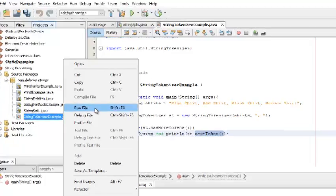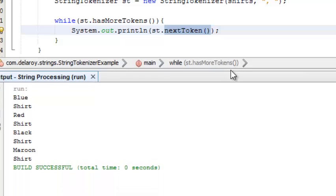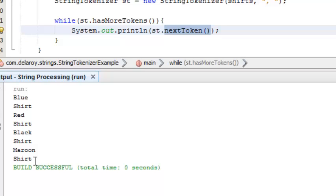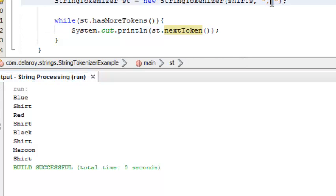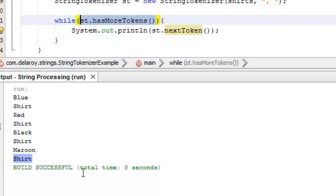Look at what this tokenizer does. It's similar to the split but it does something further. It splits down anywhere there's space and comma: blue, drop it down, shirt, red, shirt, black, shirt, maroon, shirt - all in vertical format. Now you understand the delimiters comma and space are being used. The next token will be printed out until we get to the last one. When there's no other thing, this will return false and the loop ends.